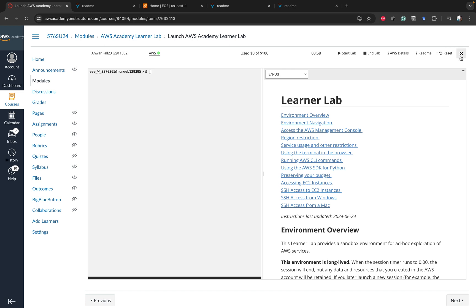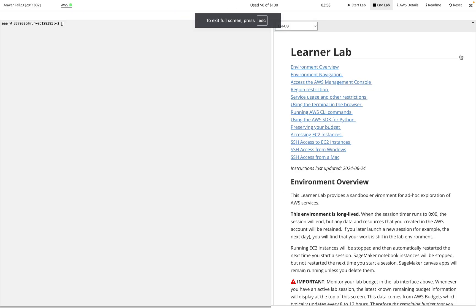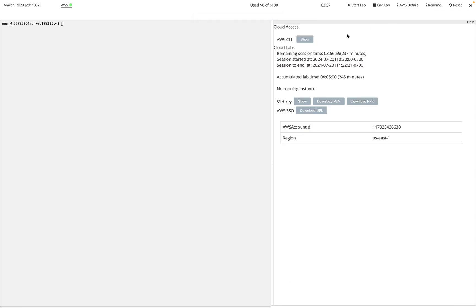Those informations that are important are going to be back in the AWS Learner Lab. If I look here and I click on AWS Details, that's where you're going to see this information like your AWS CLI and then here is your PEM file. These are going to be the two keys that you're going to need in order to access services in the future.